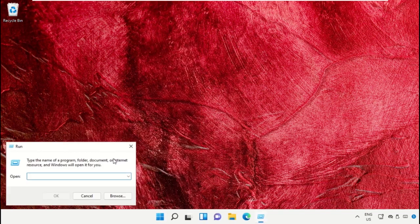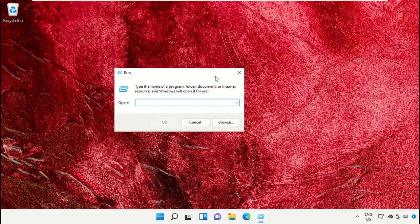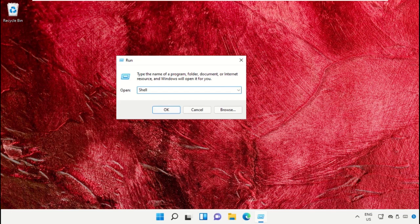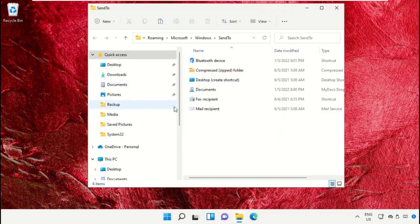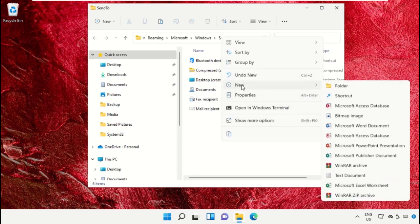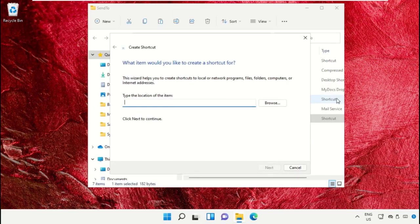icon, then select Run. On this window, type shell:sendto and click OK. Now right-click, click on New, and create a shortcut.